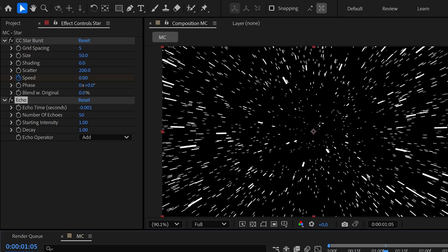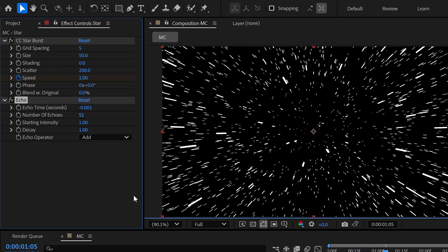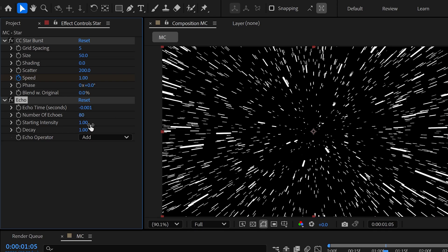I feel the trails are very short, so we can increase the number of echoes to make longer trails.